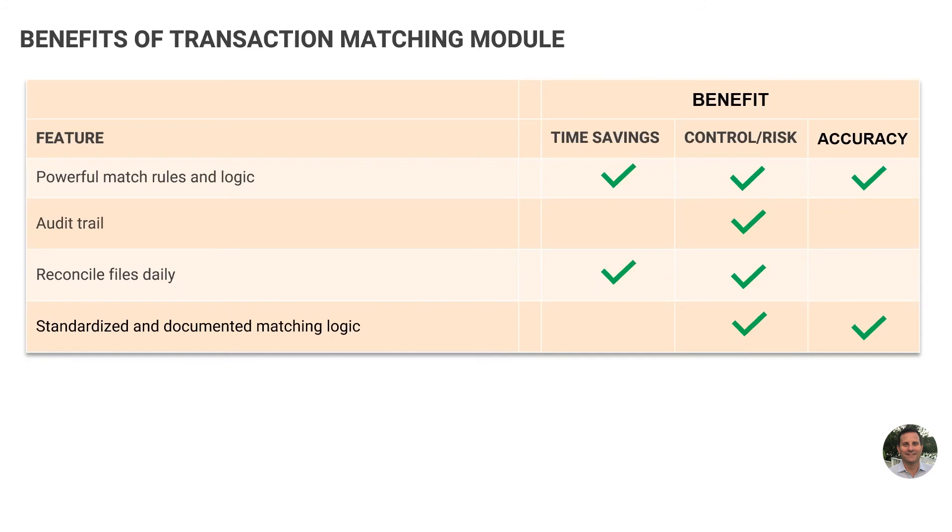And the last thing I want to mention is that some very large companies use BlackLine's matching module. Domino's Pizza and Sirius XM are two. They use it to match millions of credit card payments each month. Your company might not be as big, and that's okay, because the tool is used by both small and large organizations, but it should give you a feel just how powerful this module is.